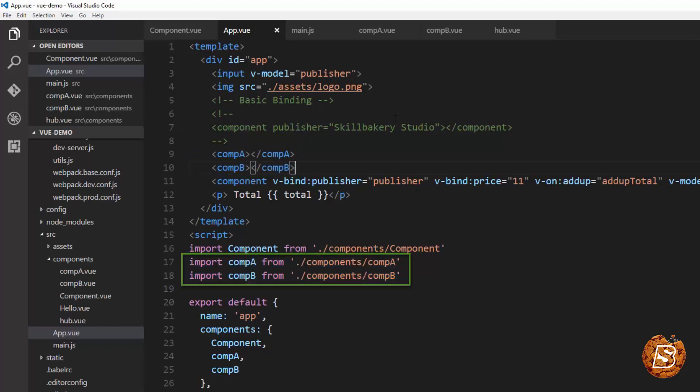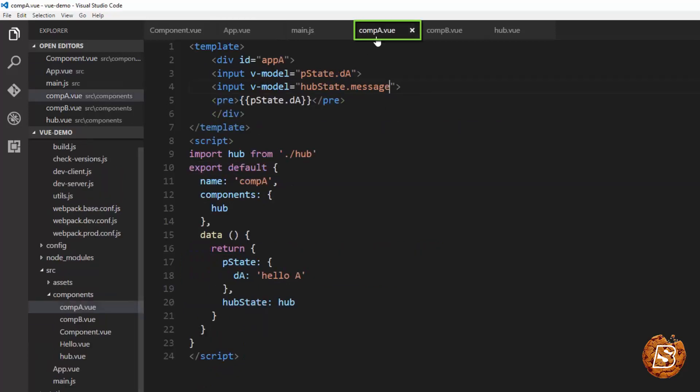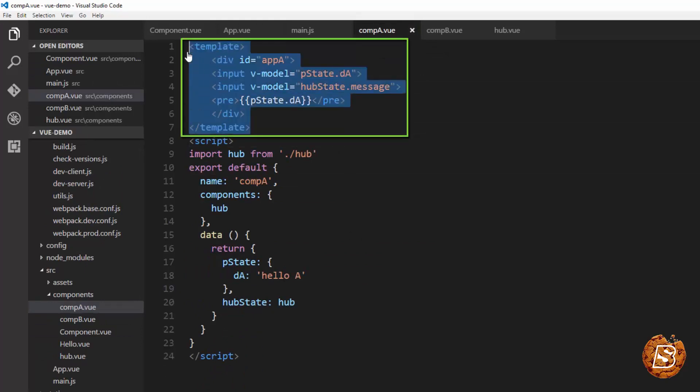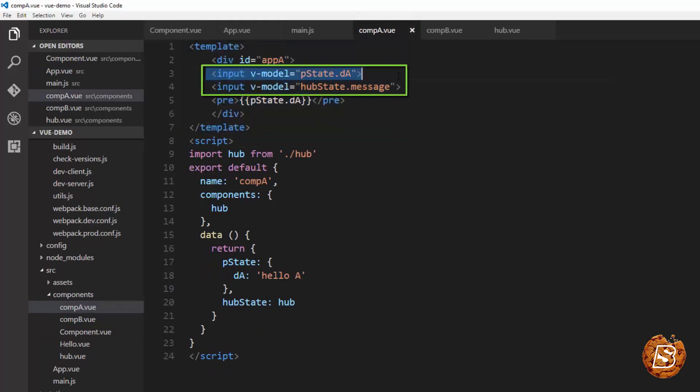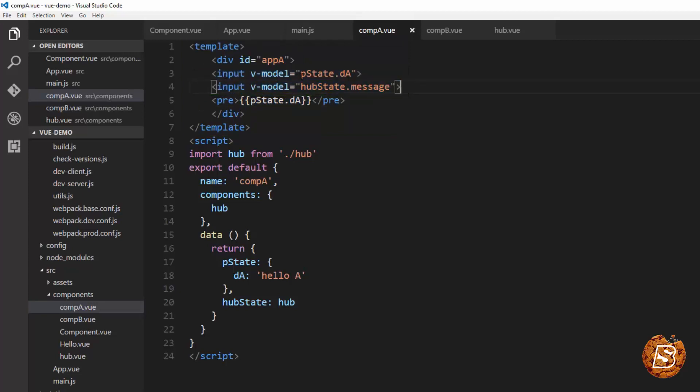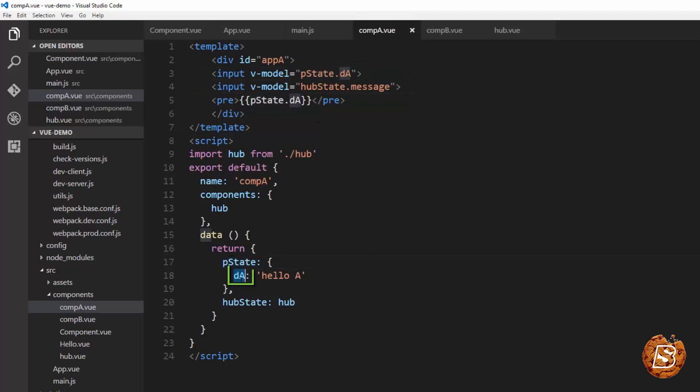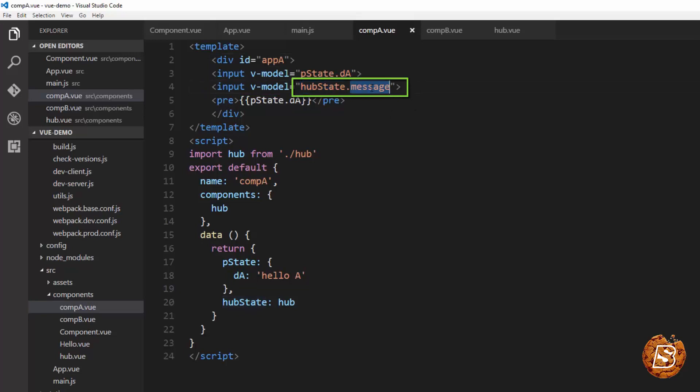Let's go to component A and B and see what we are doing over there. So here in our component A you can see that we have the usual template over here which is actually having two input boxes. The first one is the one associated with the P state DA value and the second one is hubstate.message.